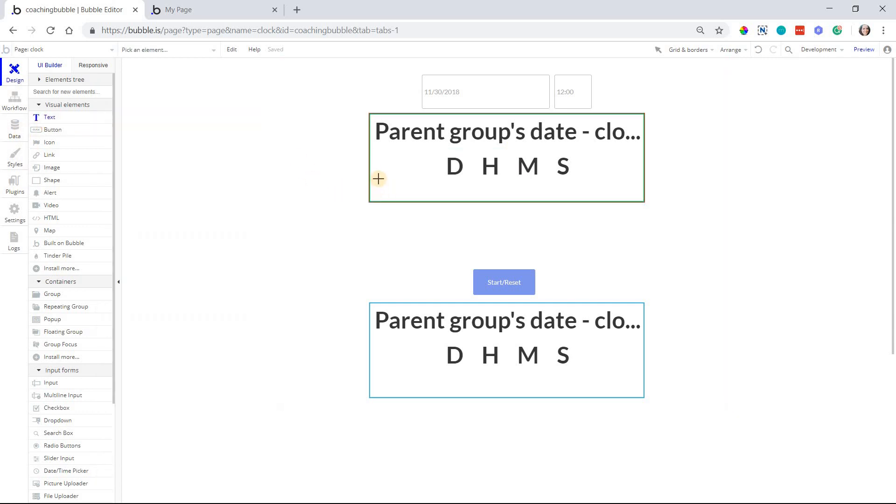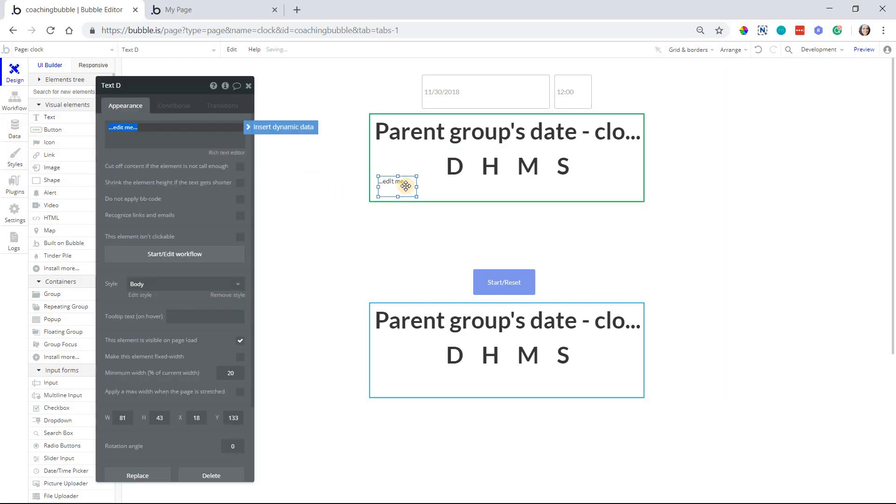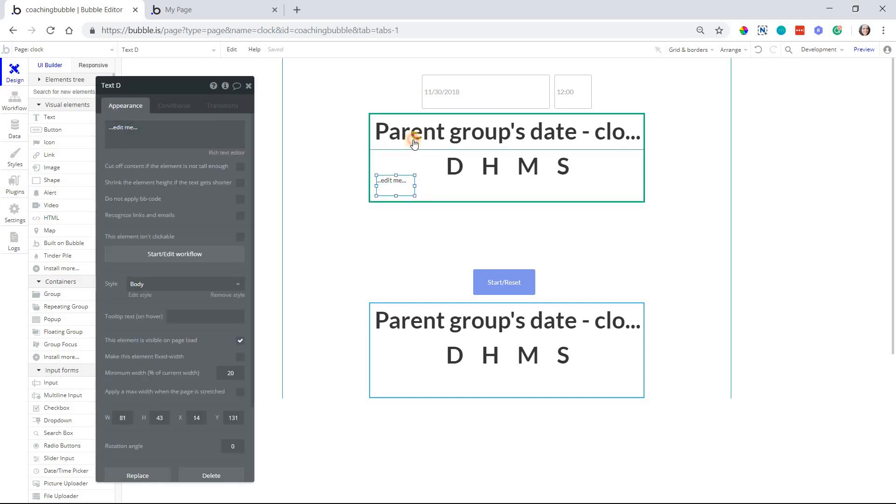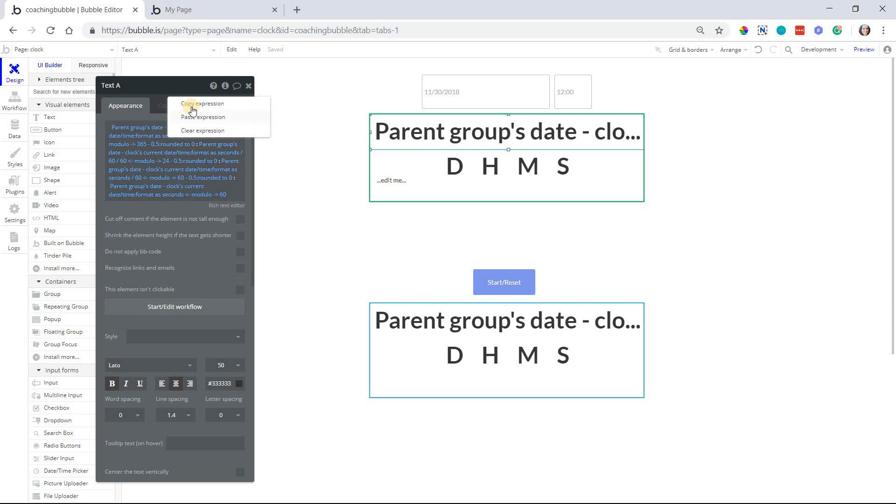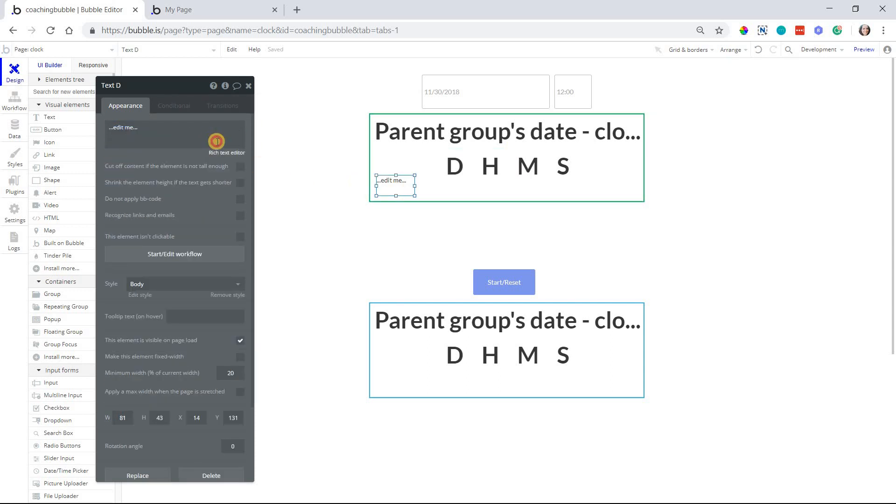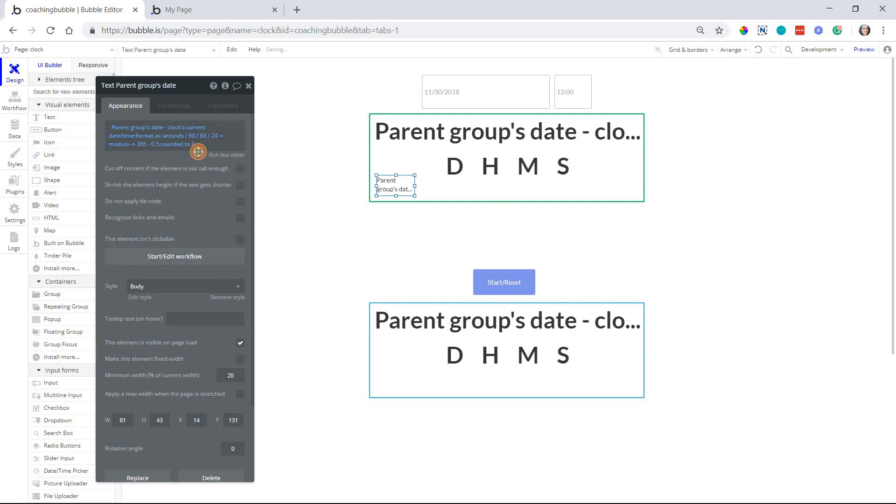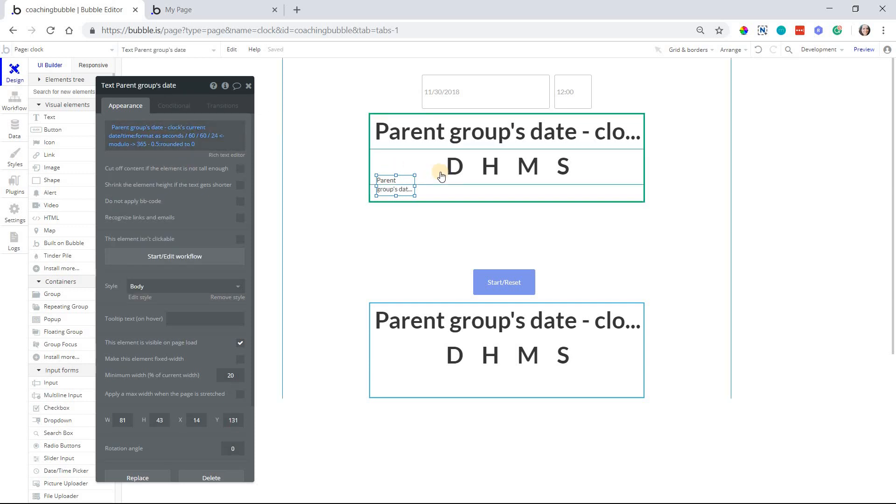I'm actually going to add a text element here so that we can look at them one by one, so that it's not so overwhelming with all of this. I'm going to copy the day expression and paste this into my text expression here. So we're just looking at one component. This is the expression for the day element.